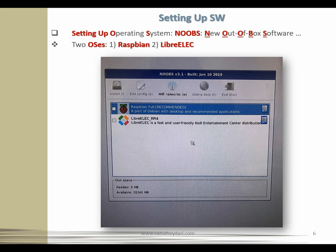Two operating systems are included with NOOBS as standard on the micro SD card. First is Raspbian — a version of the Debian Linux operating system tailored specifically for Raspberry Pi. The second is LibreELEC — a version of the Kodi Entertainment Center software distribution. For our focus here we go with Raspbian. If the Pi is connected to the network, through either a wired connection or Wi-Fi, you have the option to download and install other operating systems too.